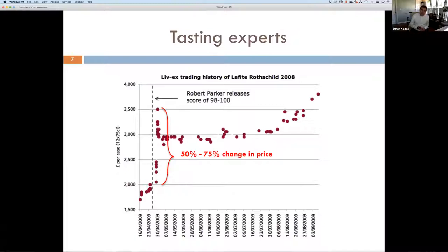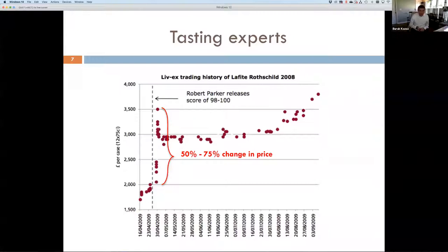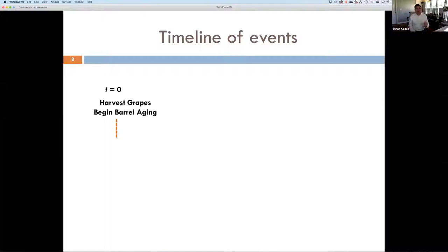As soon as Robert Parker, the most influential critic, rated this wine in the barrel sample as 98 to 100 — implying it has the potential to become a perfect wine, 100 out of 100 — trade prices increased by 50 to 75 percent. Towards September, prices continued climbing because of these reviews. This wine was not going to be bottled until 2010, so it had another nine months of aging, yet its prices were increasing because of the reviews. I'll show how a multinomial logit prescriptive model can help a winemaker determine what proportion of wine to sell as futures before it's even bottled, and at what price.